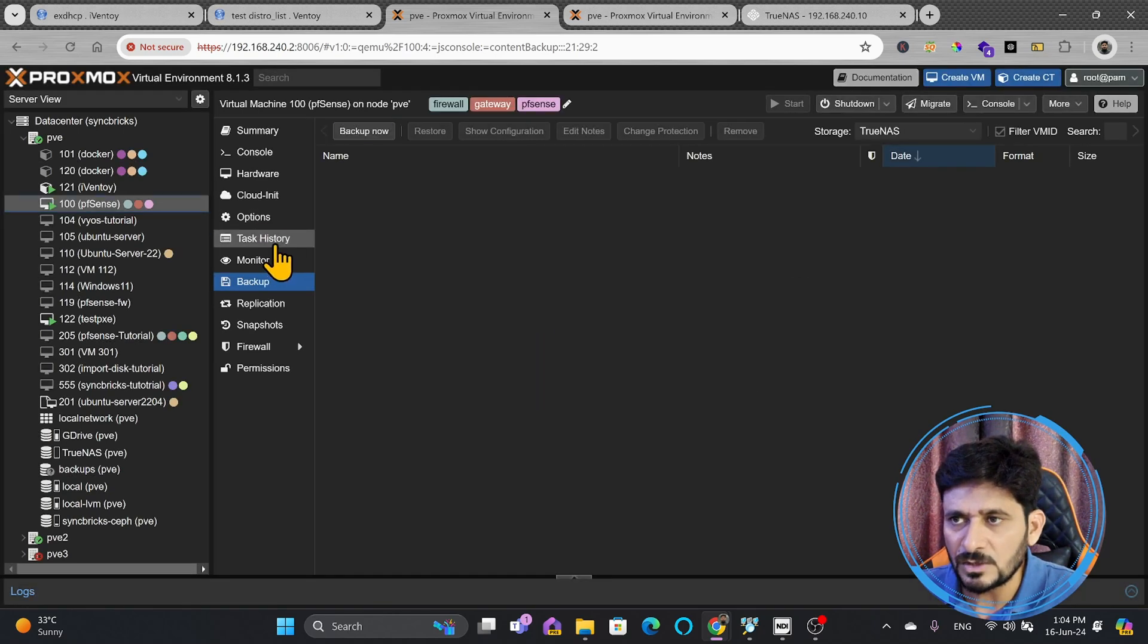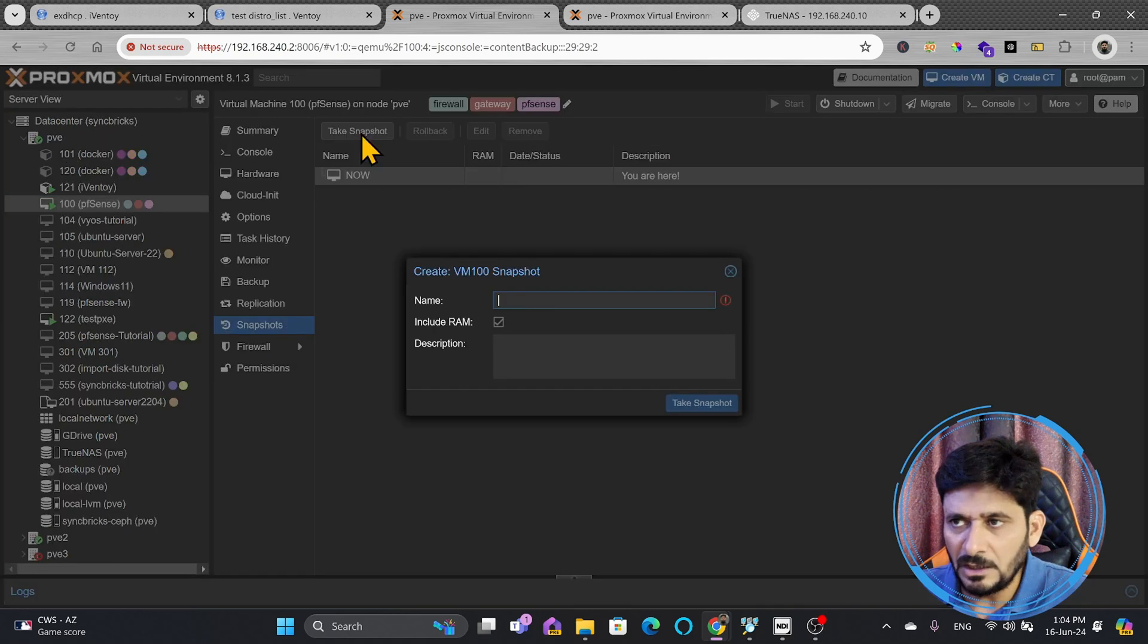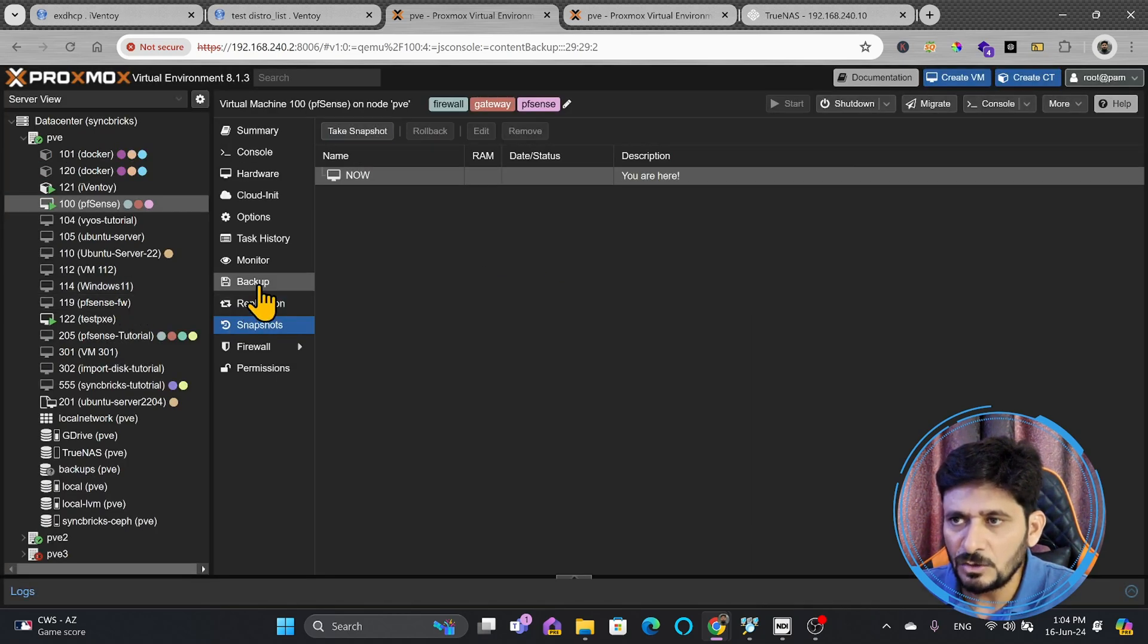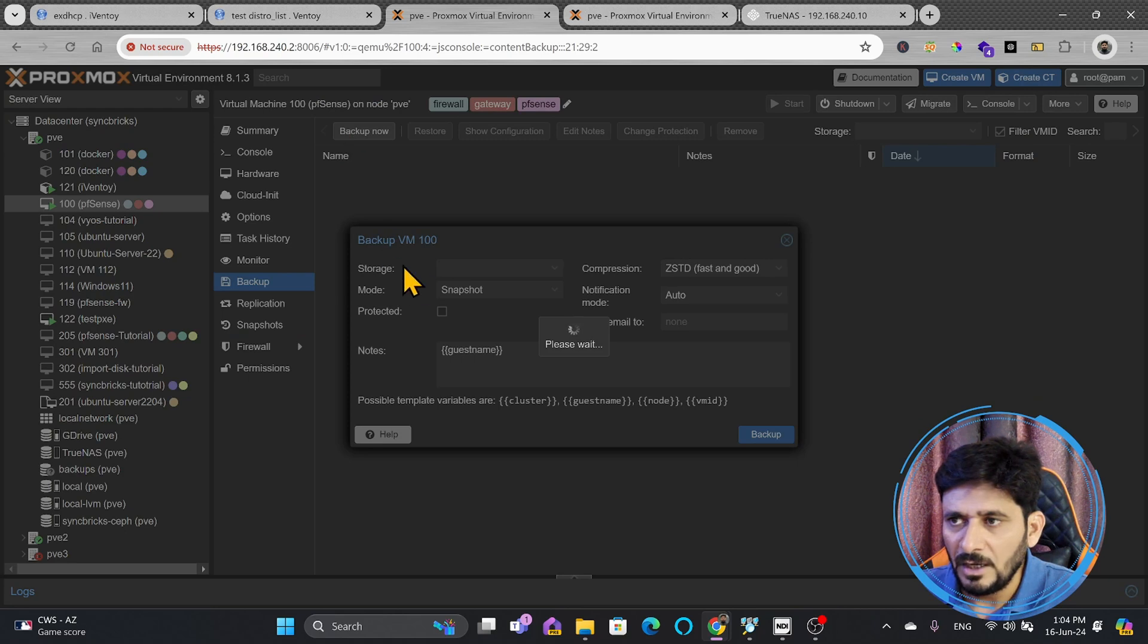If I go to snapshots, here are the snapshots. You can see this is now. You can create a new snapshot also in case you want. Otherwise, you can simply go back here to the backup.